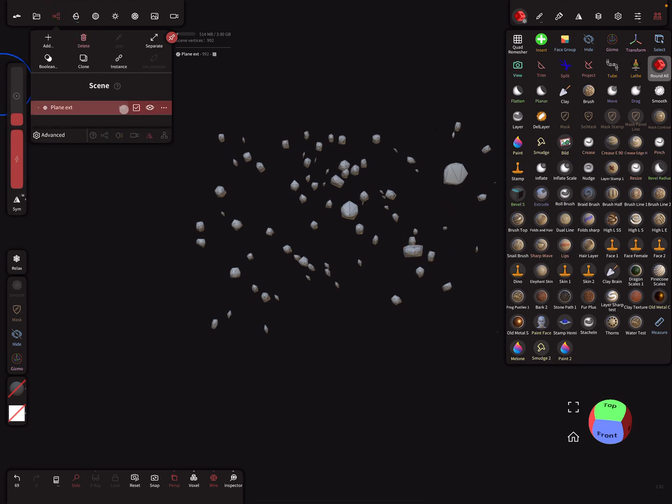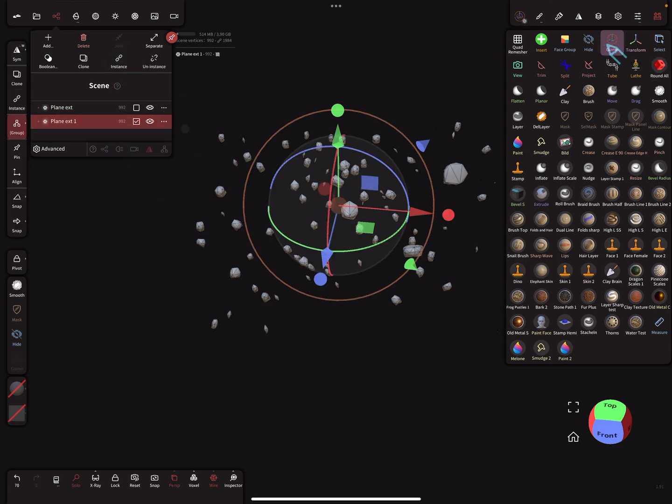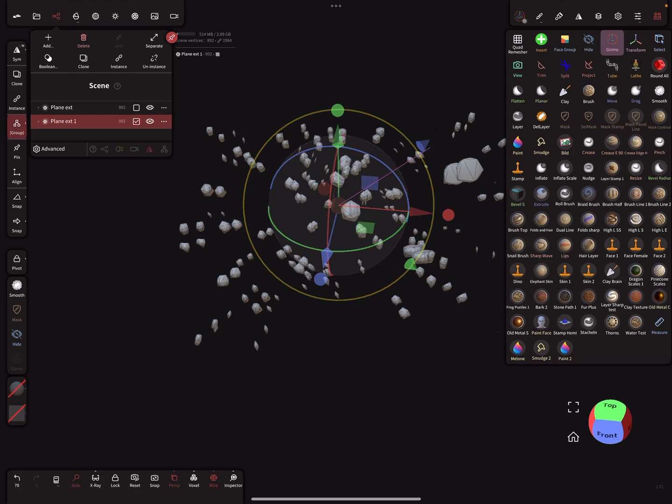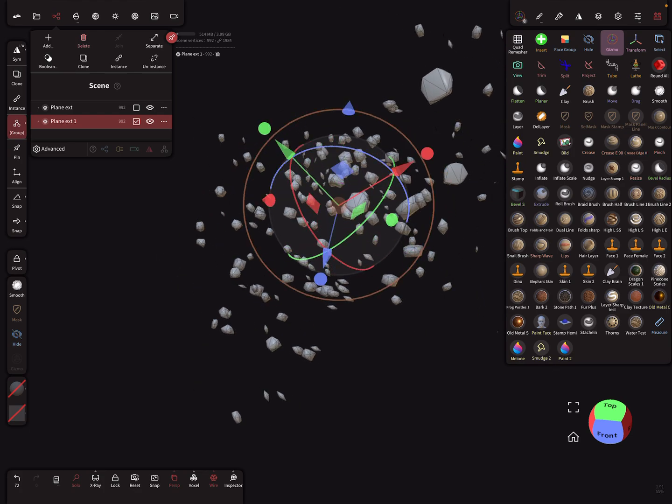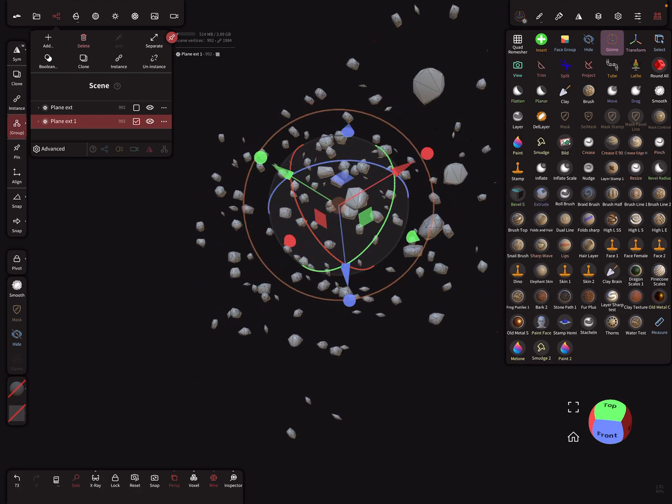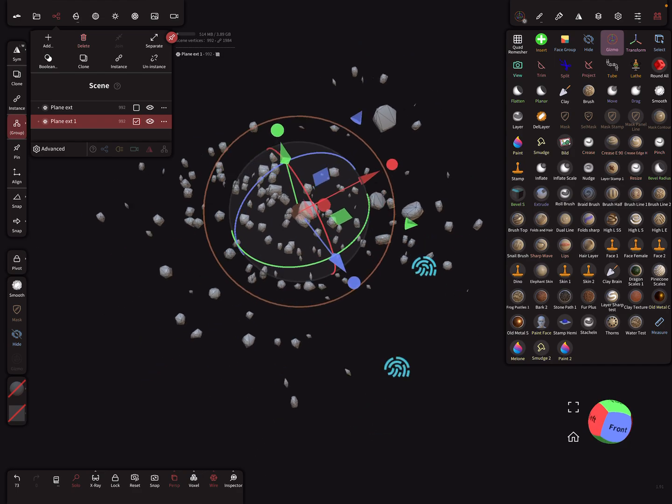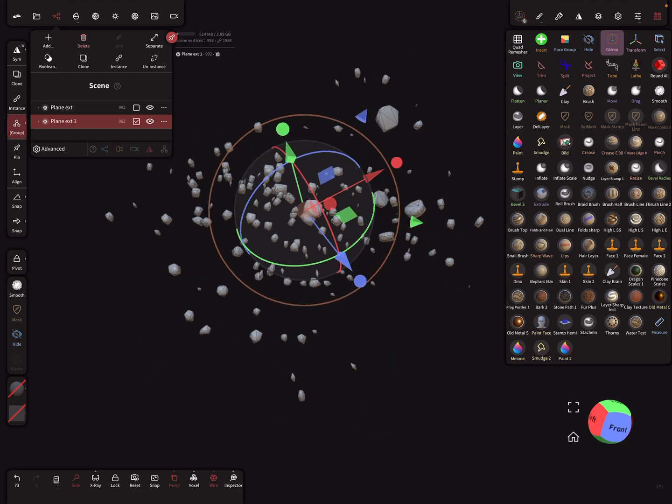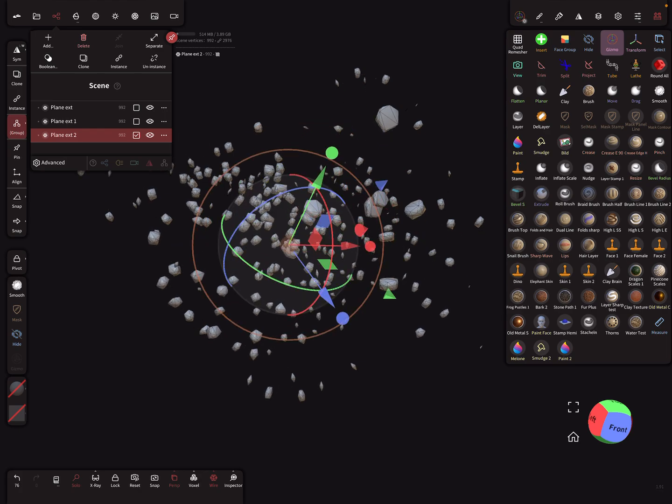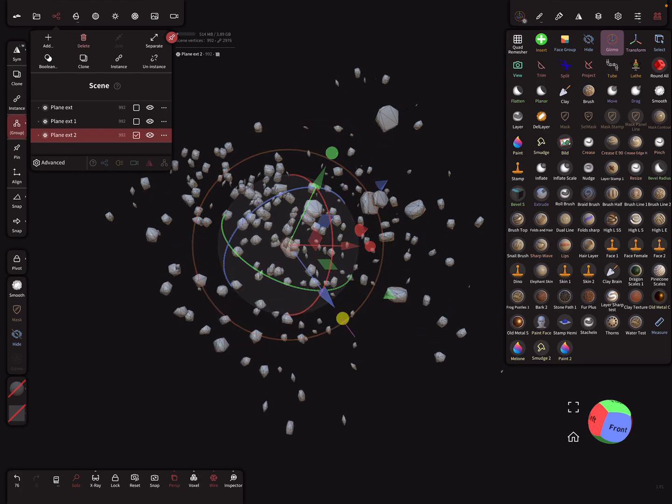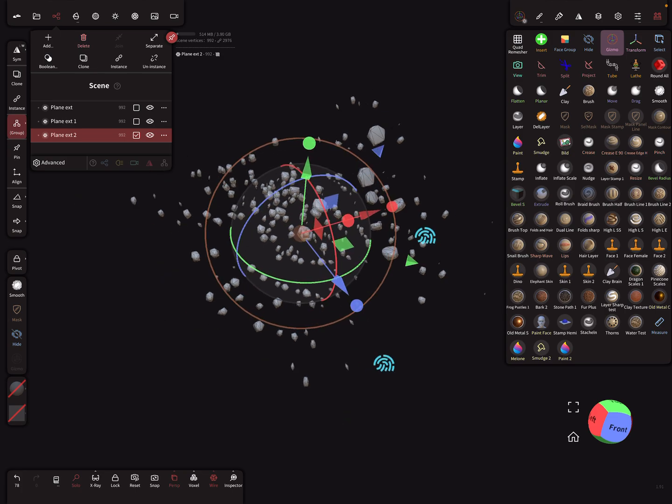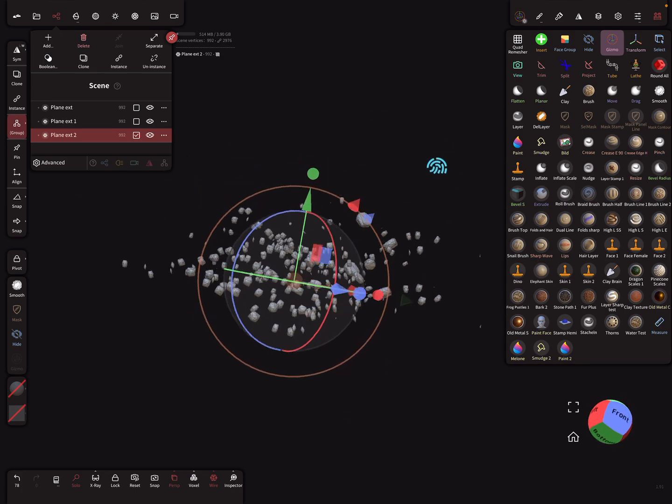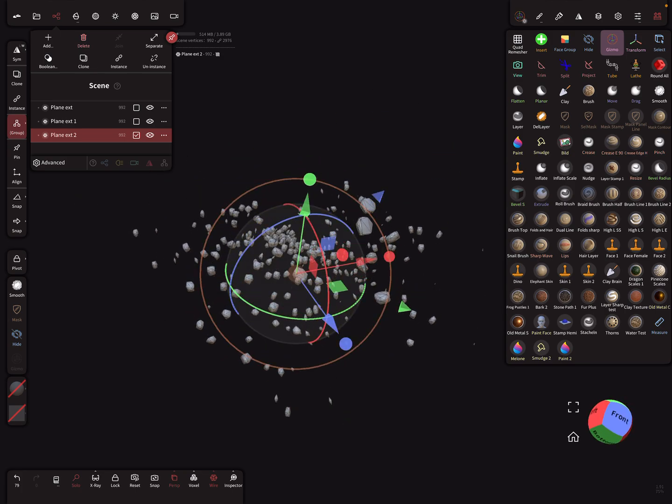Now it's possible to use the instance option. Check the gizmo and here scale it, rotate it like this, and create another instance. Like you want. After a few times you have a nice cloud.